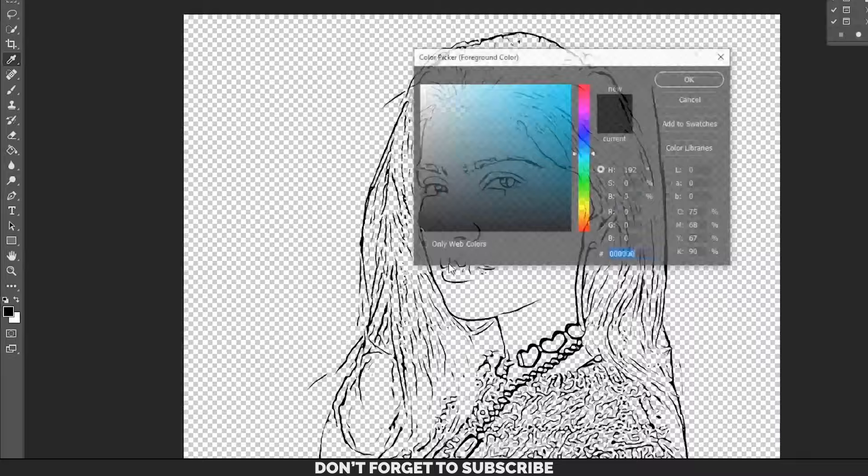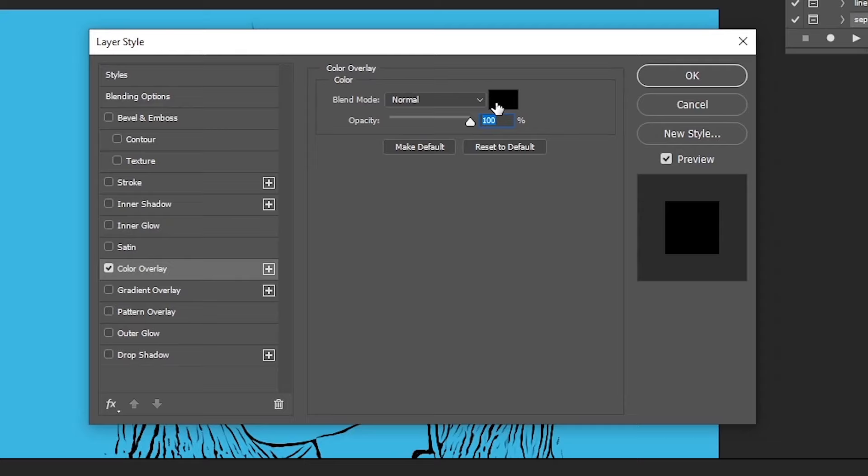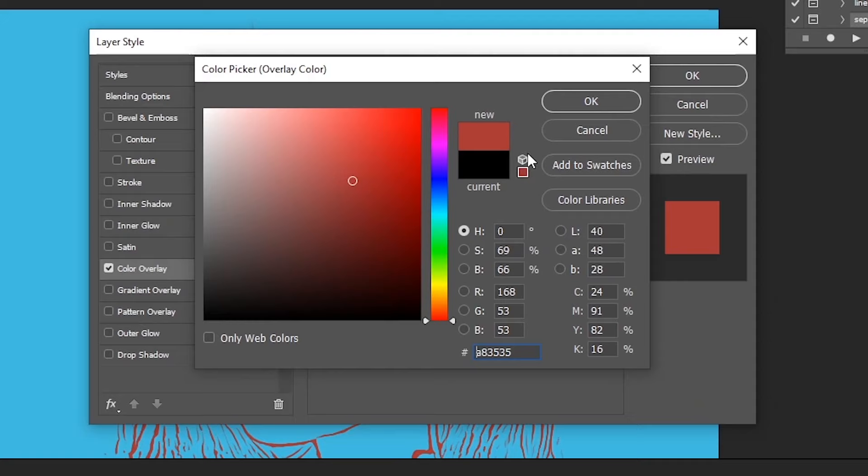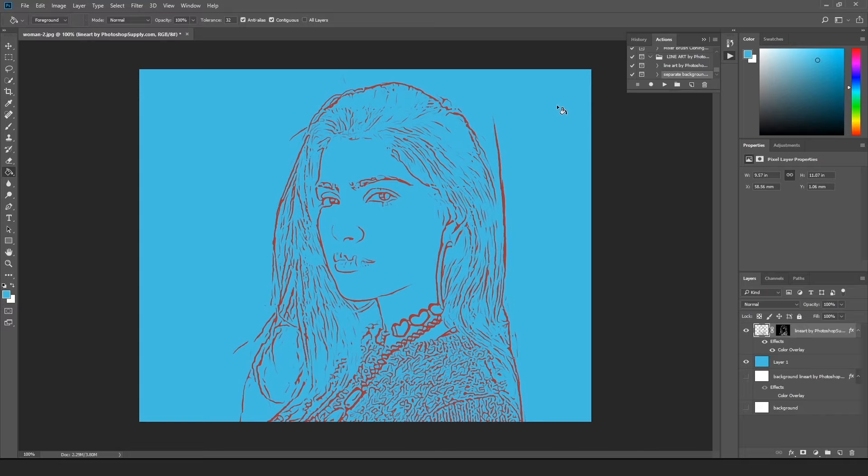Double-clicking Color Overlay under the effects of the line art over here, and then clicking this rectangle will also allow you to change the color of the line art. Press OK to save your changes. And voila! With this line drawing Photoshop tutorial, you just learned two easy ways to change your photo into line art.